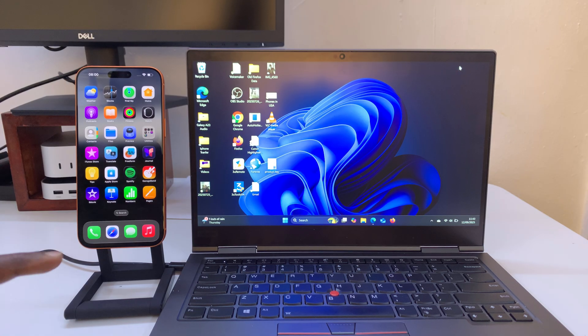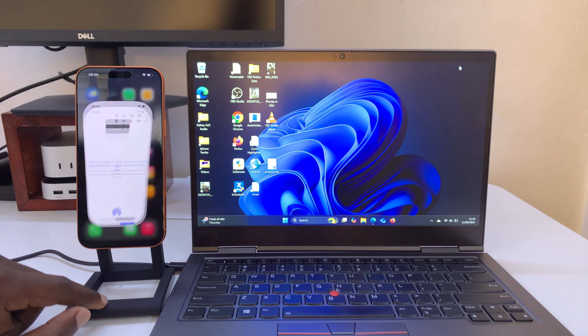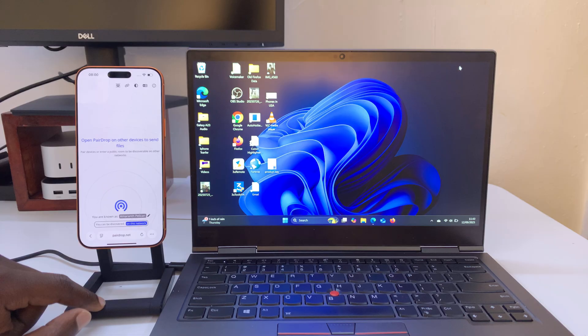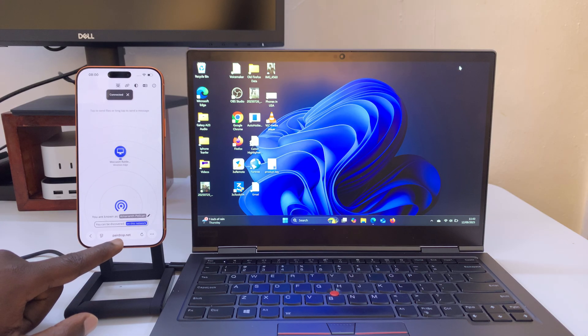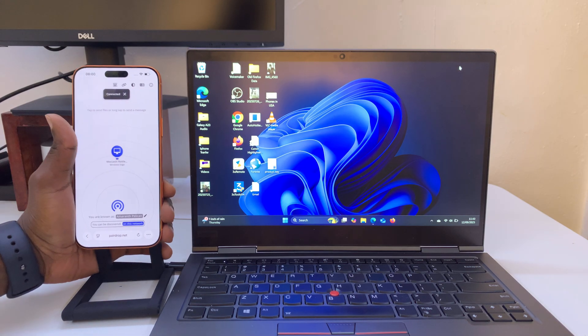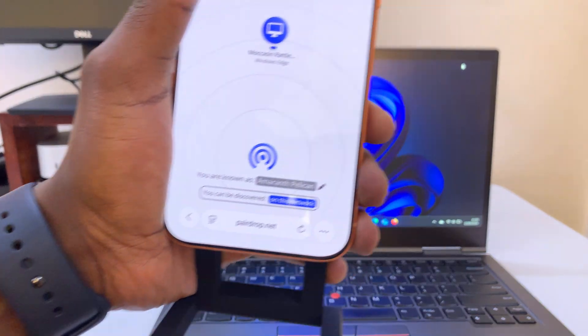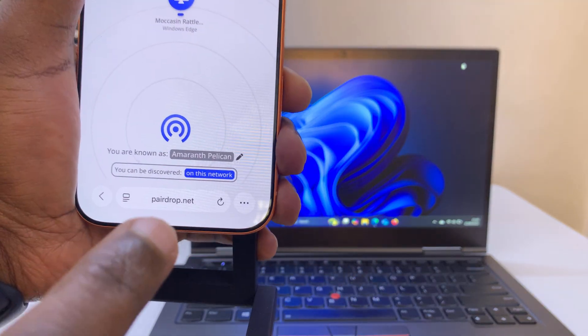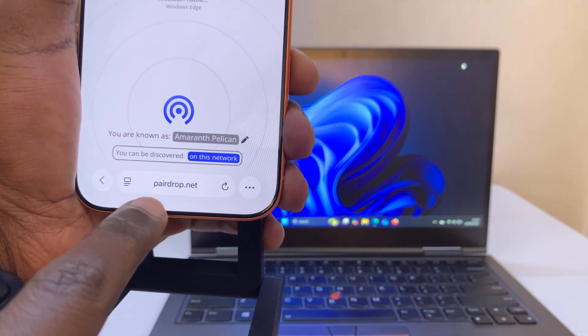Once you do that you can now go to your favorite browser on your iPhone 17 and go to this website called PearDrop.net. Let me just bring it close so I can show you. That's the website PearDrop.net this one right here.